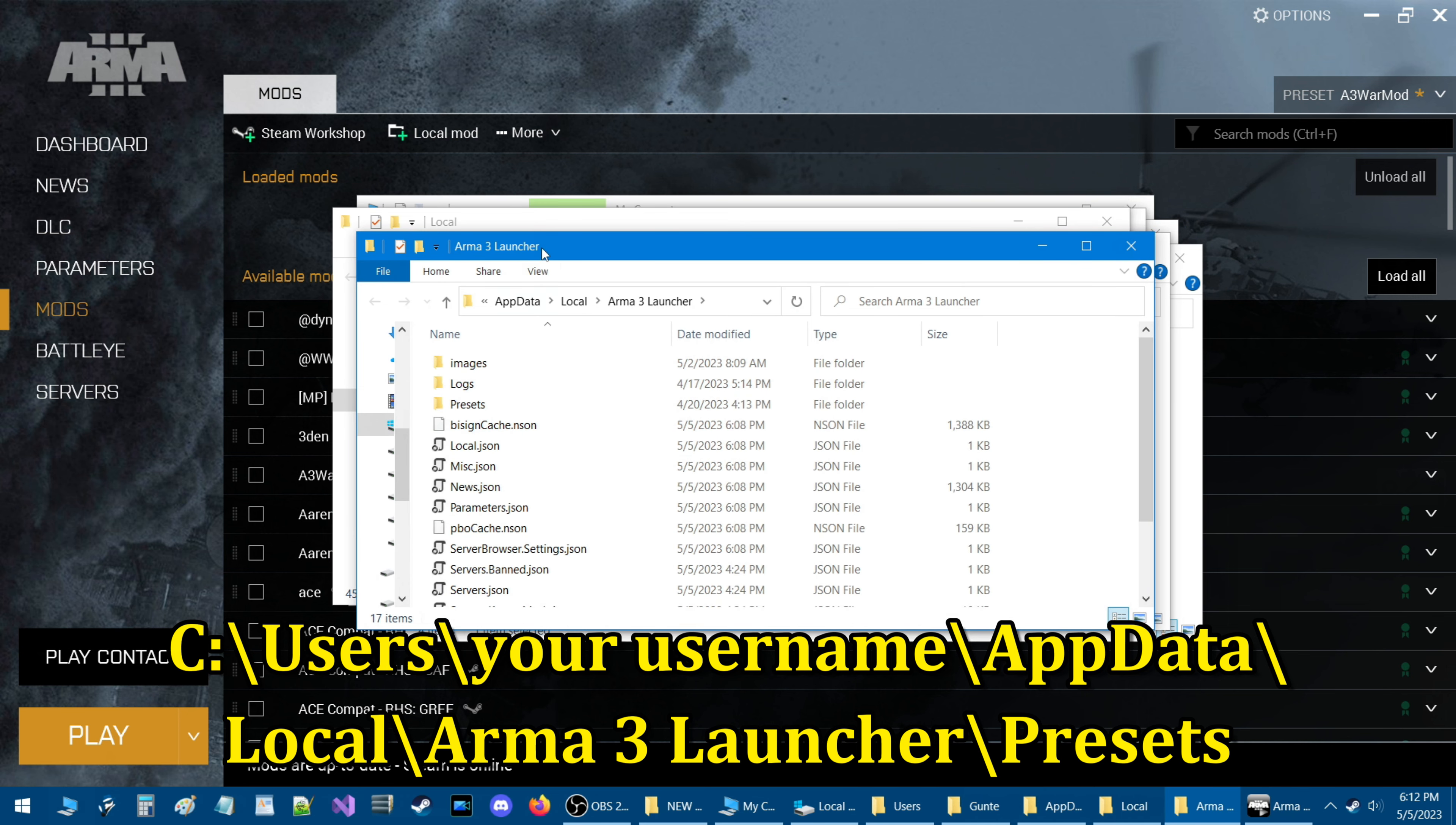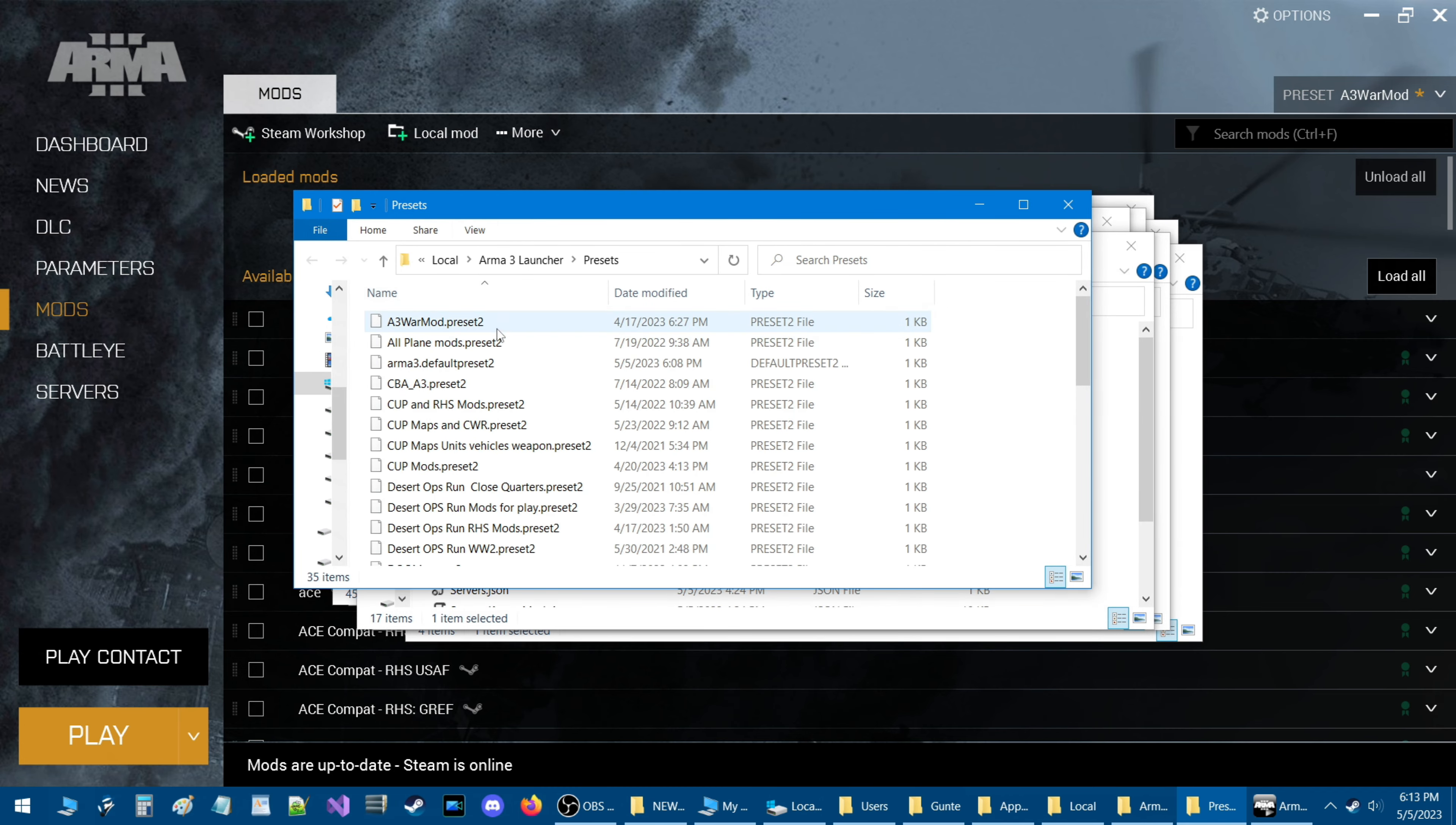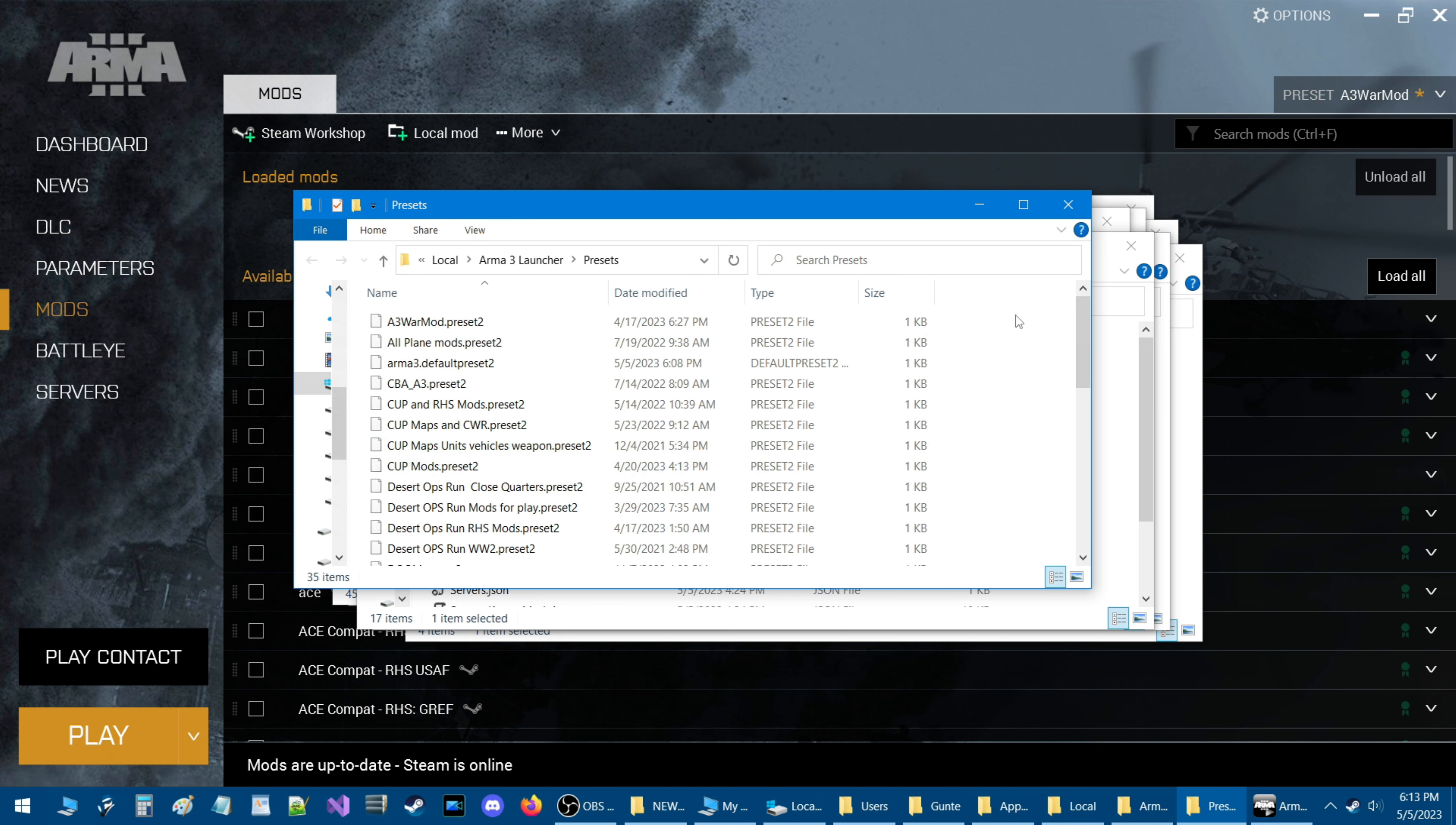Open that up and here is the Arma 3 Launcher presets for the mods. If you open up this folder you can see that there are a lot of presets in here. Maybe a couple you can recognize from what I showed you on the launcher here already.